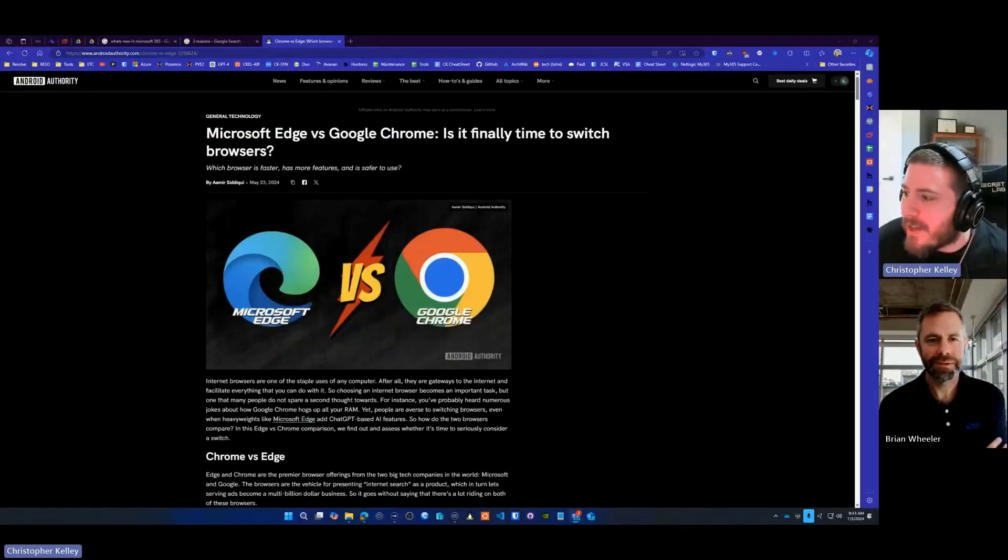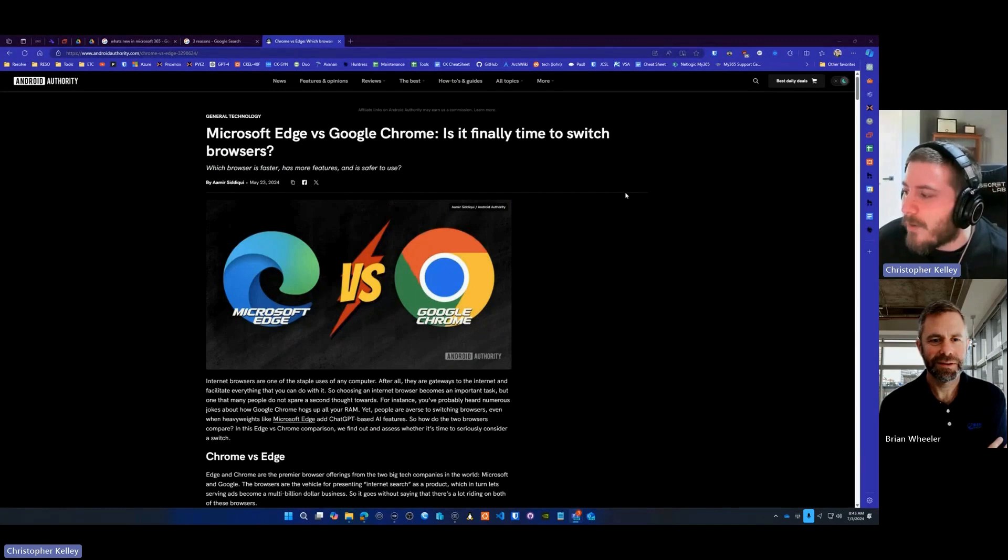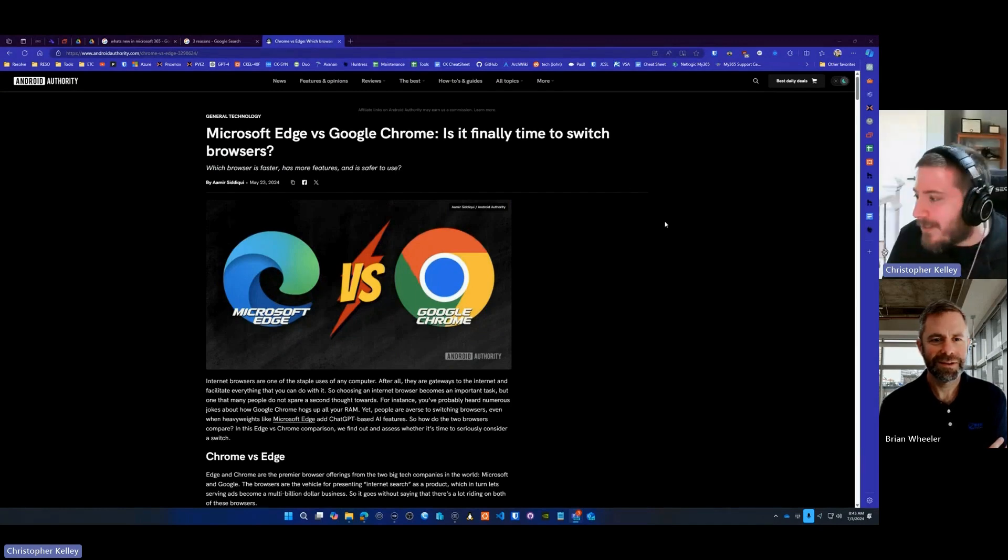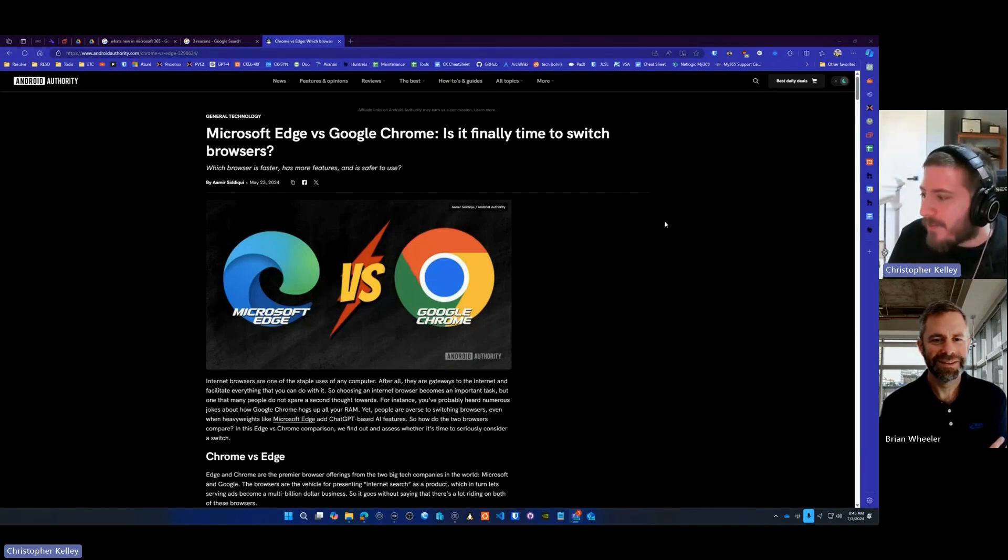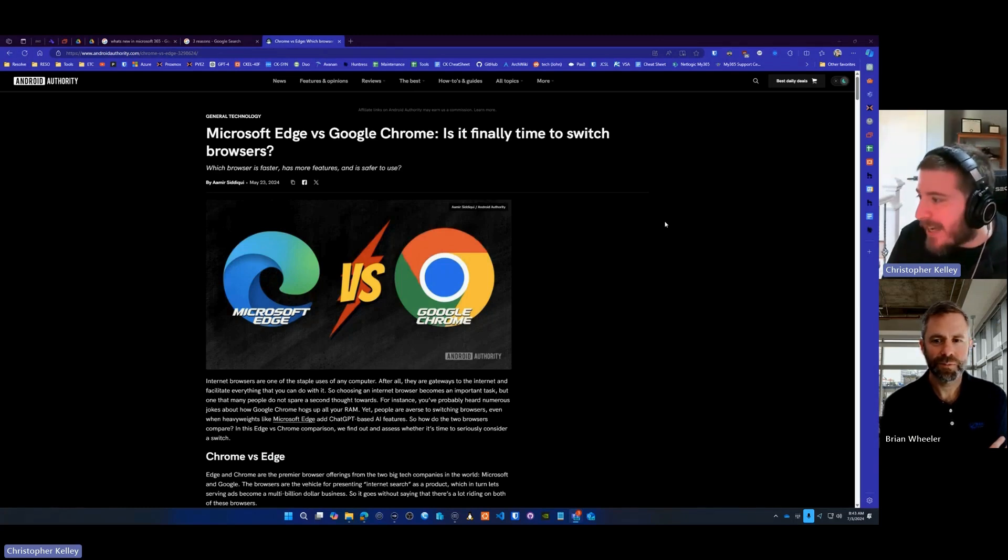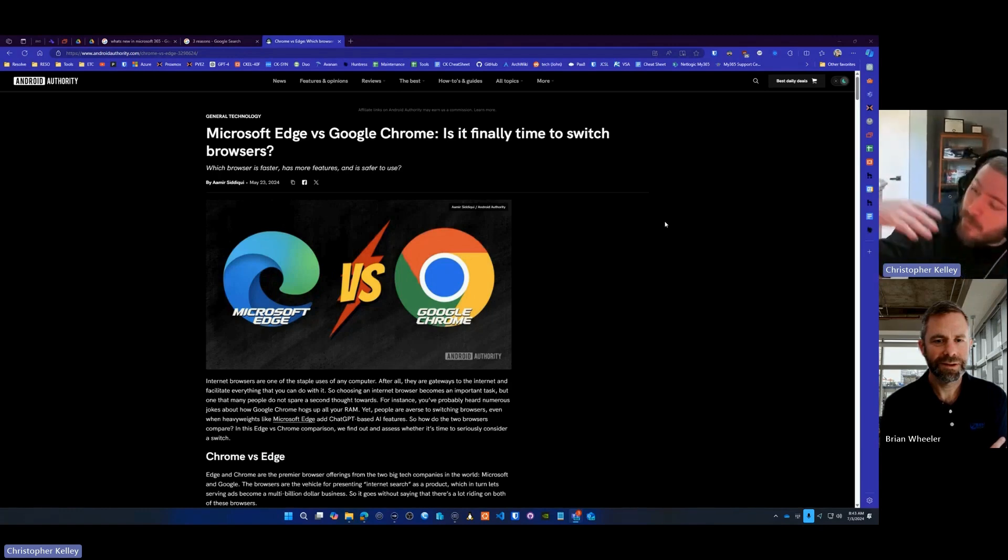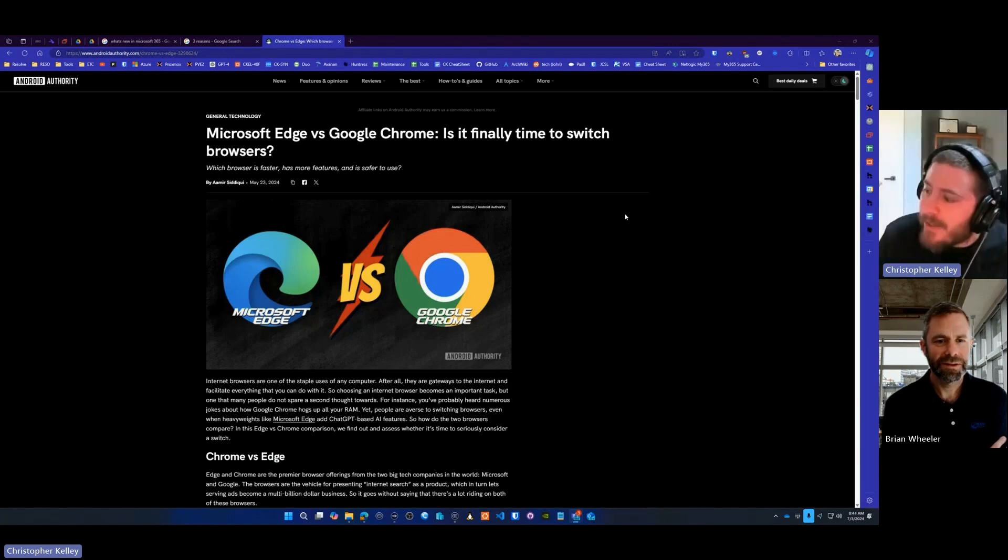Chris and Brian here from Resolve Tech Technology, and today we're talking about Edge versus Chrome. So this is the battle of all battles for a while now. Microsoft browsers have been seen as a joke because of the Internet Explorer days when Firefox was on its rise to fame and then Chrome came along.